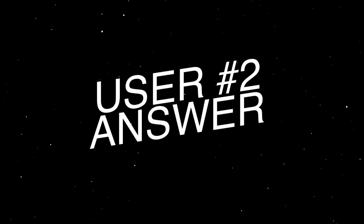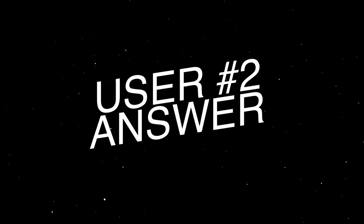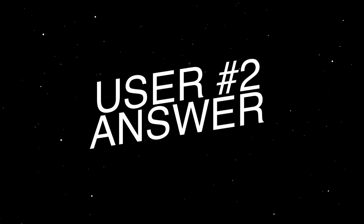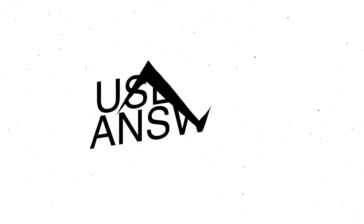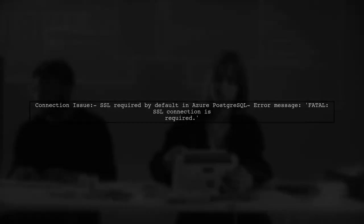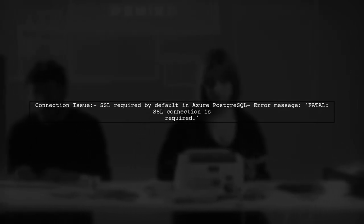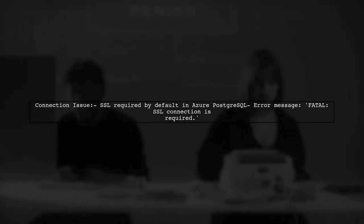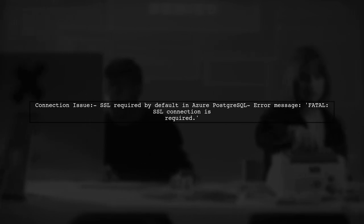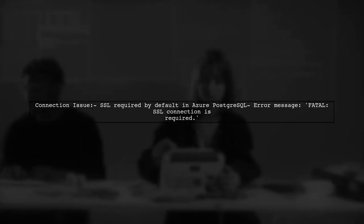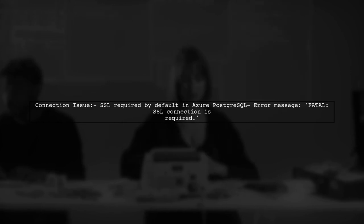Let's now look at another user-suggested answer. If your connection to the Azure PostgreSQL server fails without SSL, it's likely because SSL is required by default. To fix this, you need to set an environment variable.